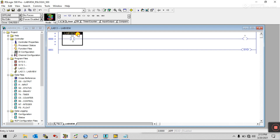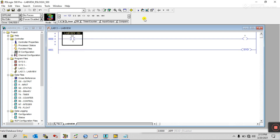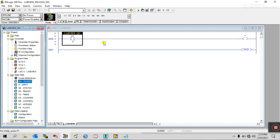You can see 'LabView On' — I already entered the comment 'LabView On', which you can easily change. Then for the output, open the output data file, use O:0/0, copy it, and paste it here.